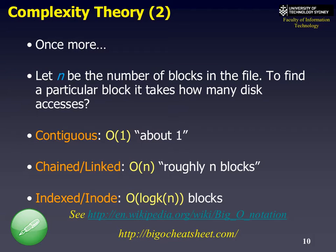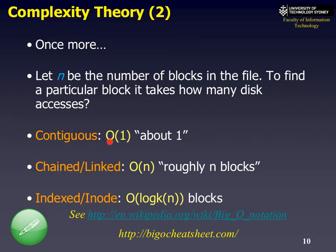Let n be the number of blocks in a file — for example, 10,000. Contiguous turns out to be about O(1), since it's random access, so it only takes one read to physically read a block. Chained is O(N) — roughly proportional to the length of the file. And indexed is O(log N) — logarithmic. Notice the O symbol? That's called Big O notation. Essentially it describes the order, or the magnitude, of the number of reads required.